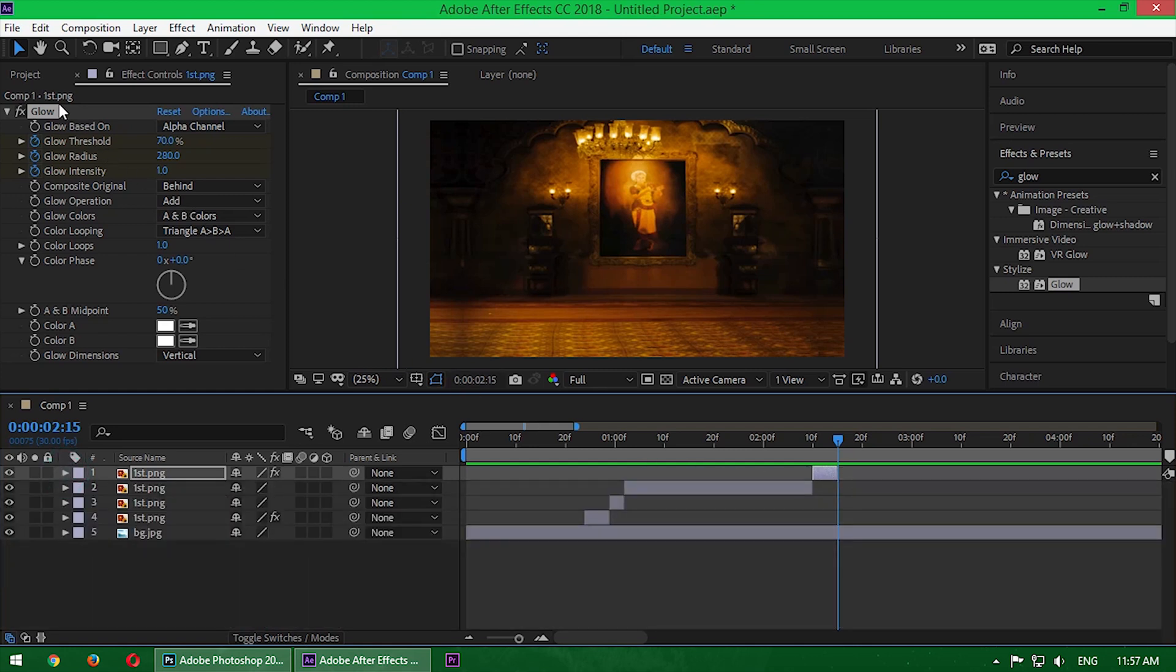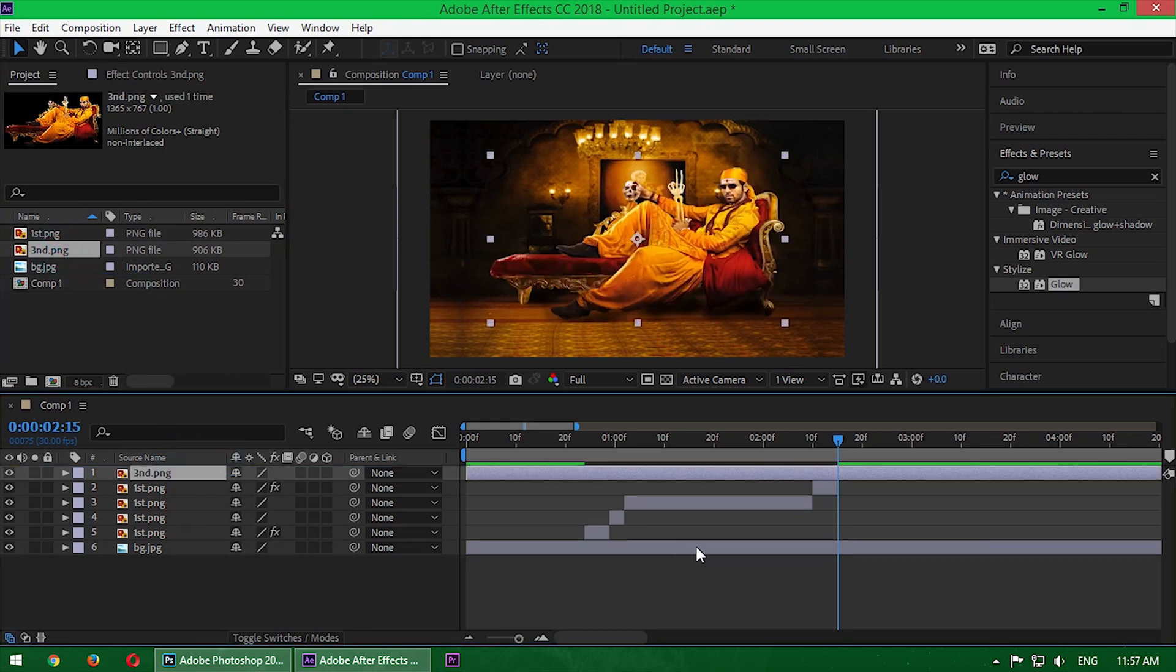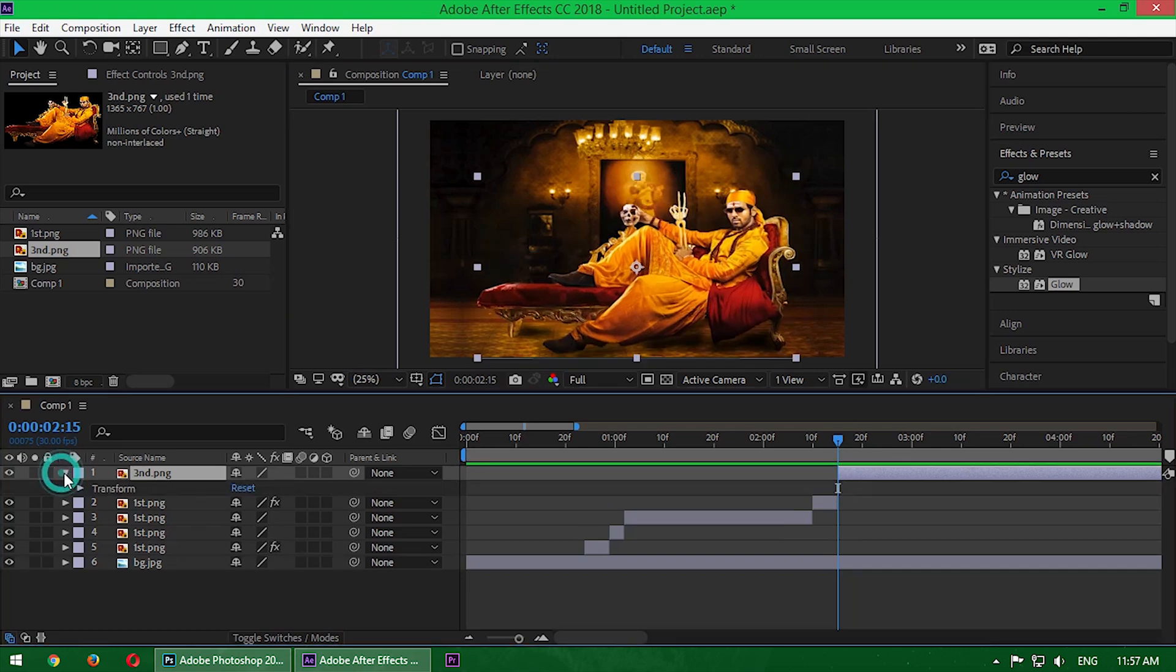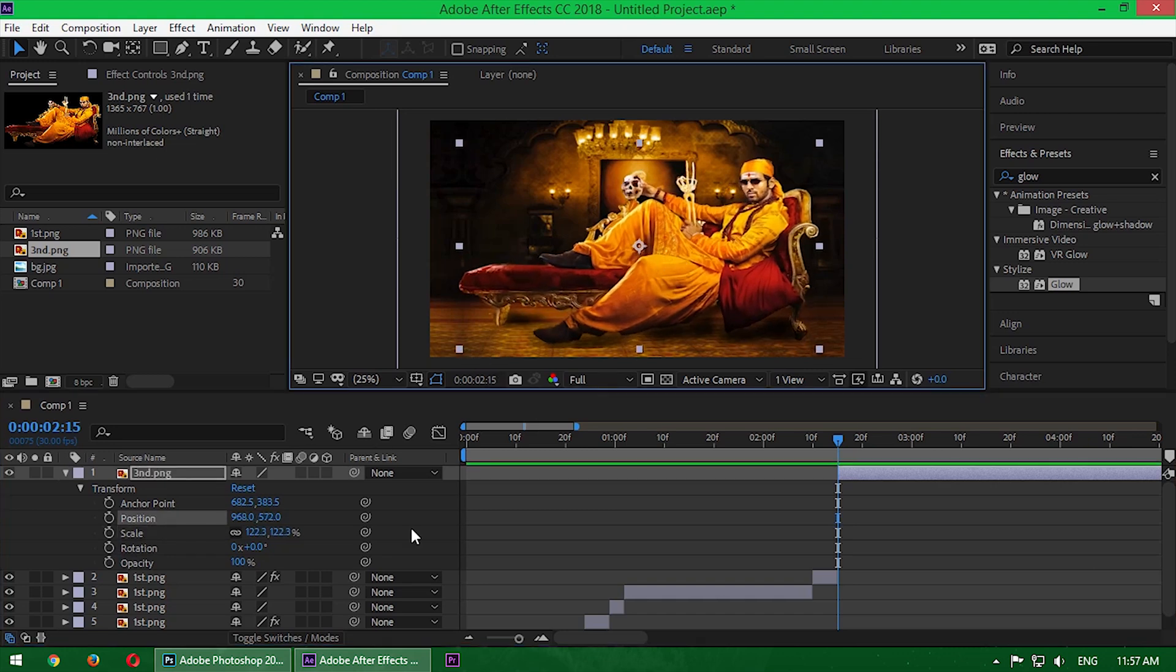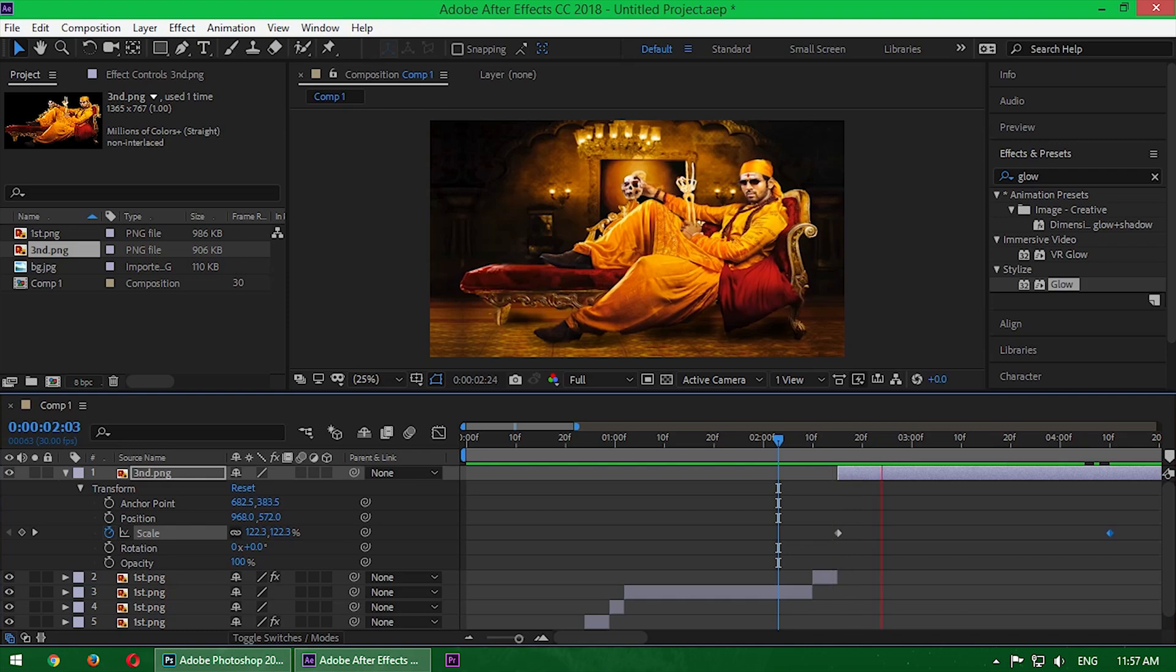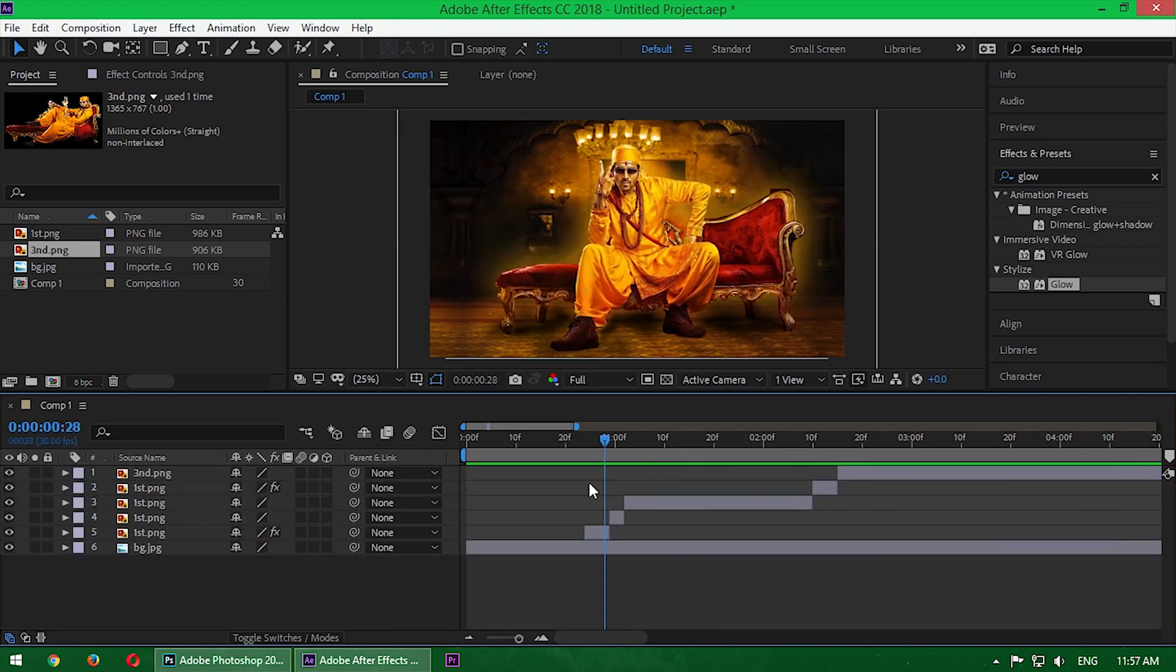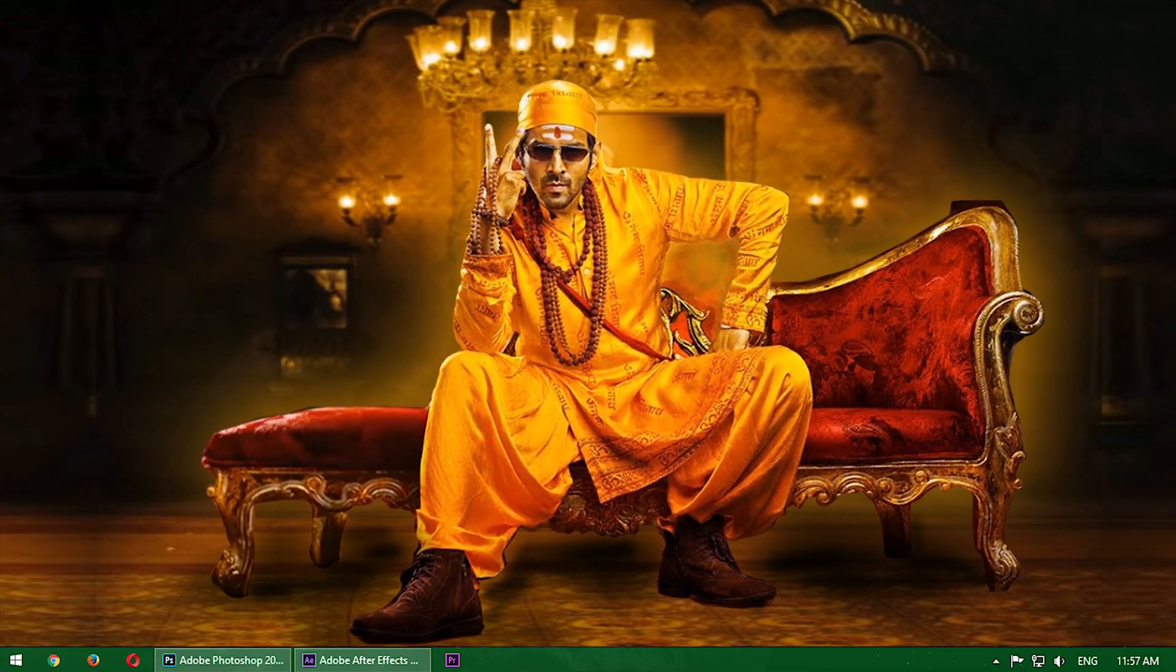Okay, now I'll add the second image. Drag the image into the timeline and place it here, then add a little motion. If I play the video on the big screen, it will look like this.